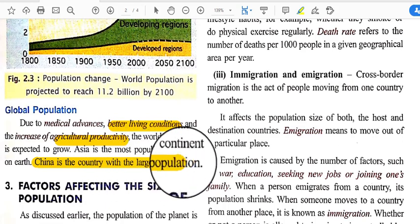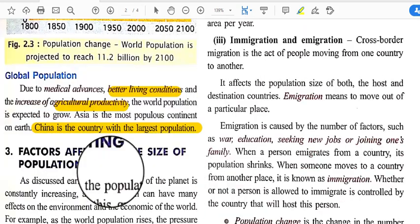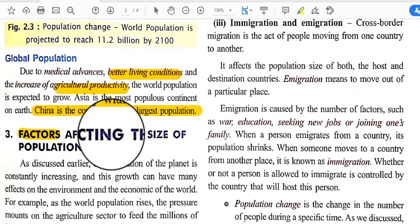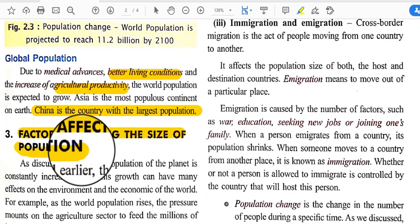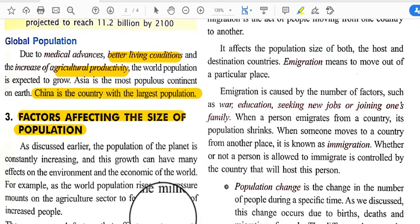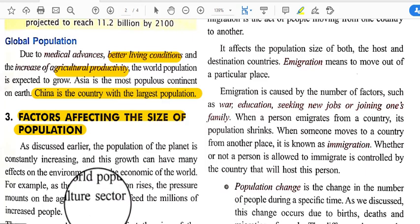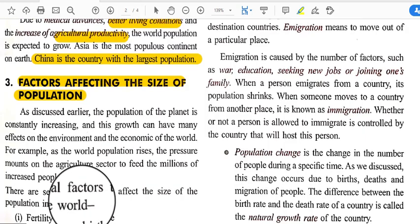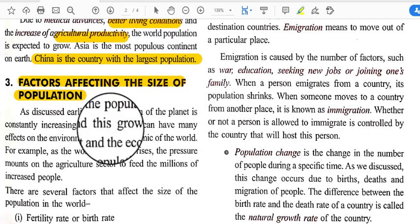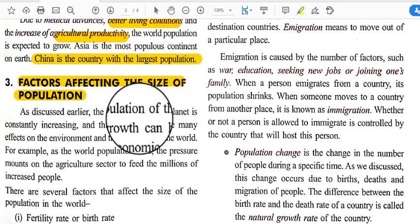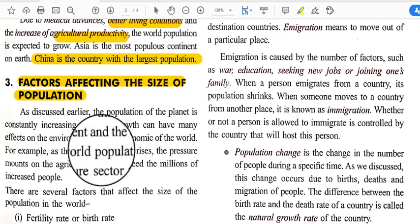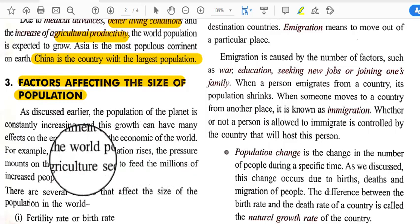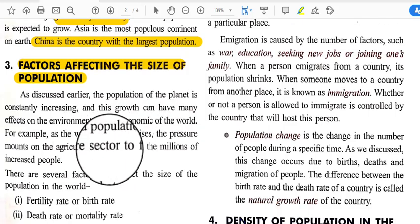Now, what are the factors affecting the size of population? The population of the planet is constantly increasing, and this growth can have many effects on the environment and economy of the world. Population is also an indicator of environmental and economic conditions. As world population rises, pressure mounts on the agriculture sector to feed the growing number of people.